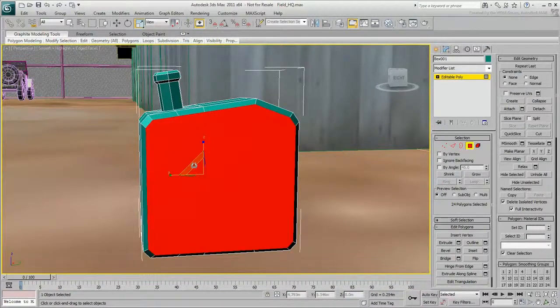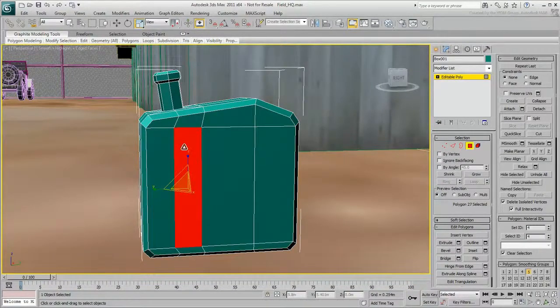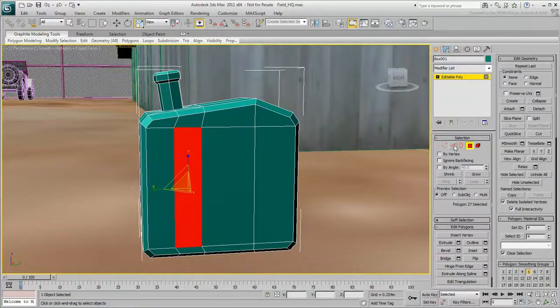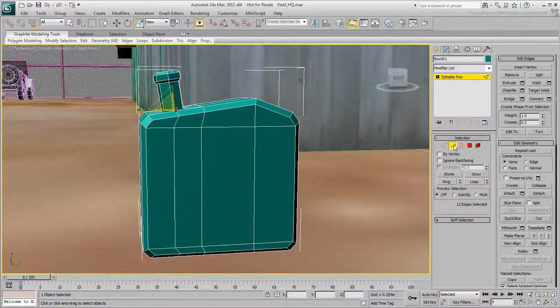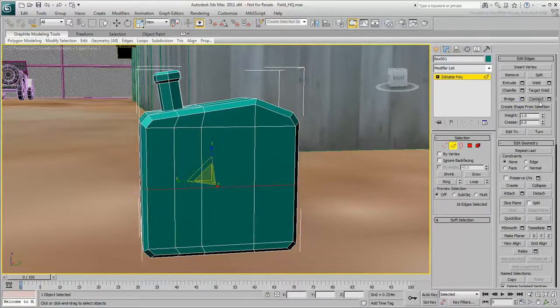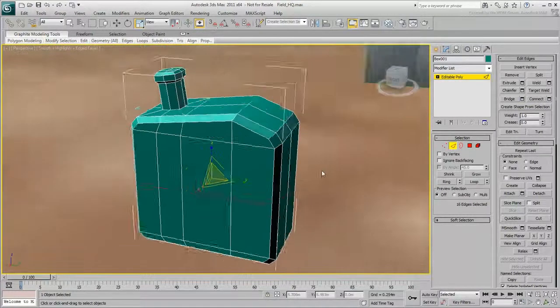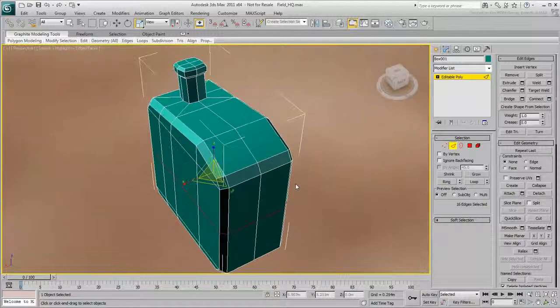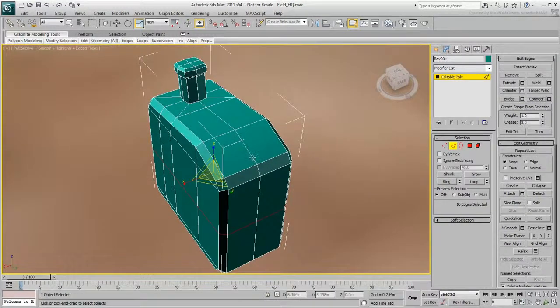Avoid polygons that are too long, like this one. Go to the edge sub-object level, select a horizontal edge, click Ring, and then click Connect. The jerrycan's looking good, but it needs a handle.